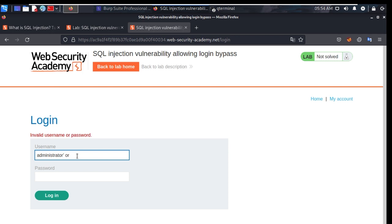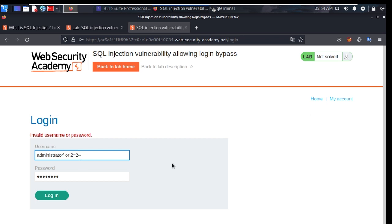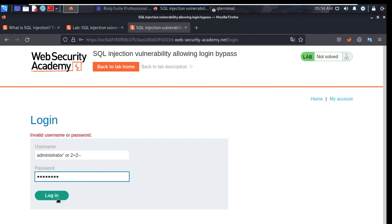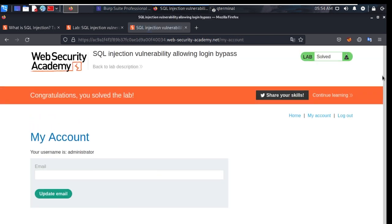Administrator with payload: ' OR 1=1 — one is equal to one, you are always true. You can get the form validation from the start point. You can also log in — it's solved.